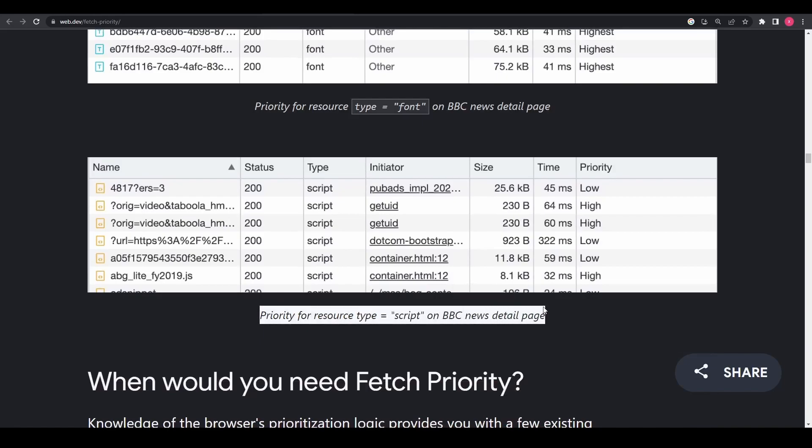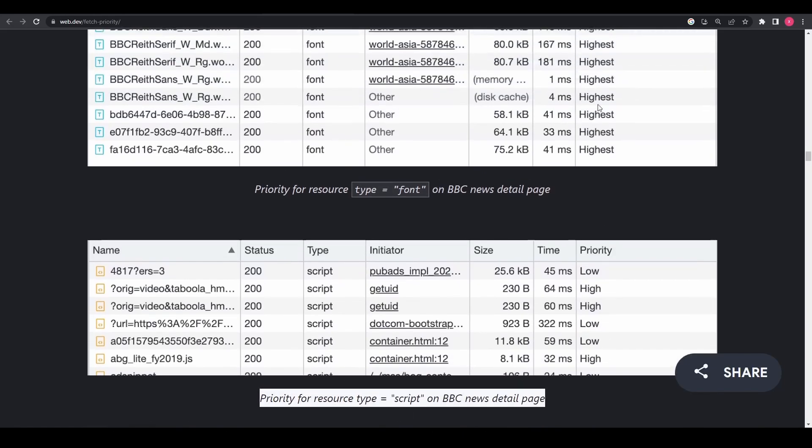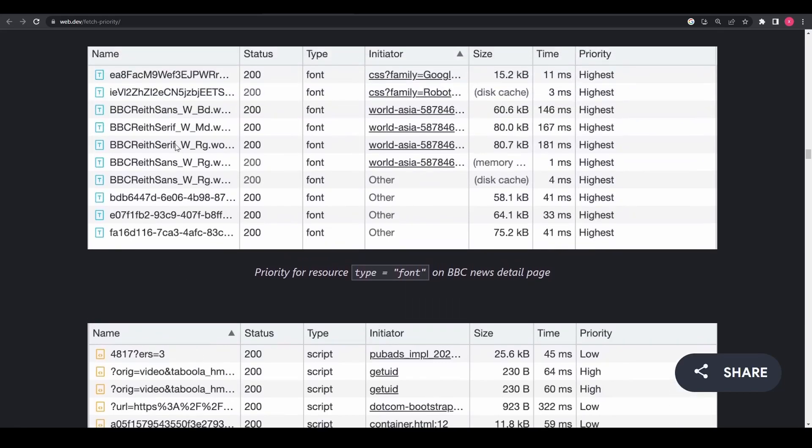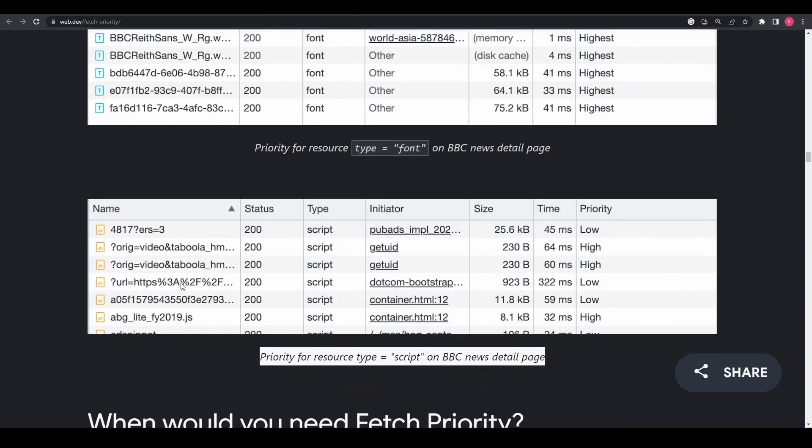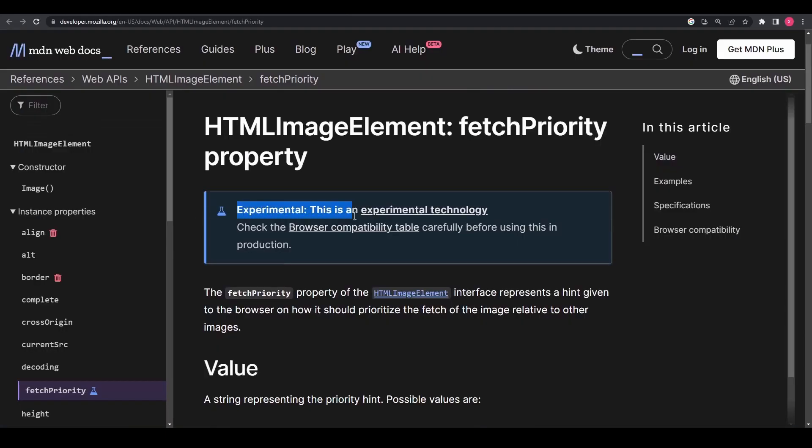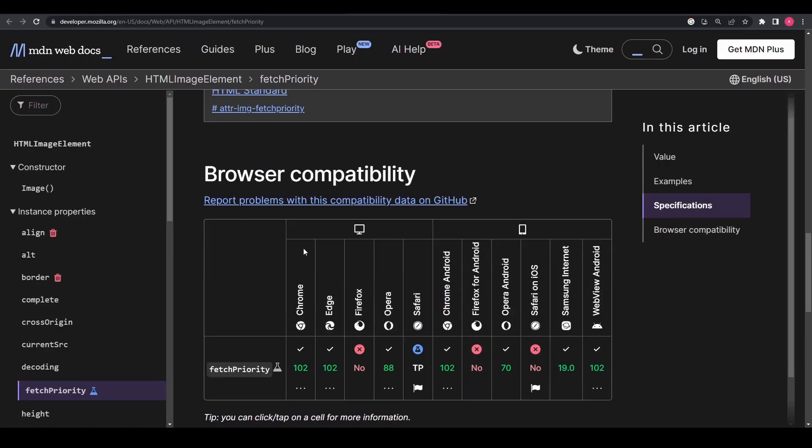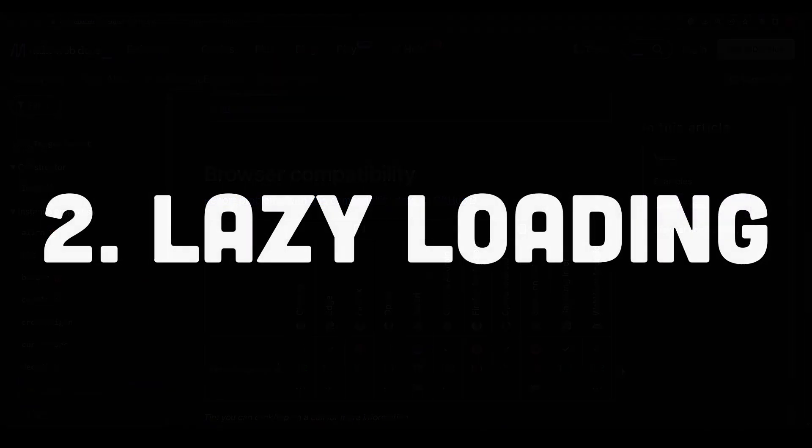Some websites have witnessed an improvement of 20 to 30 percent in their load times upon using this feature. Also note that this is still an experimental feature at the moment. Make sure to check the browser compatibility before using it. The second cool feature is lazy loading.